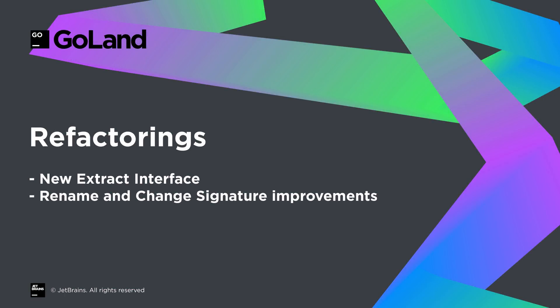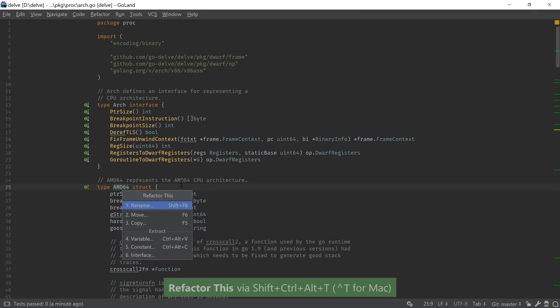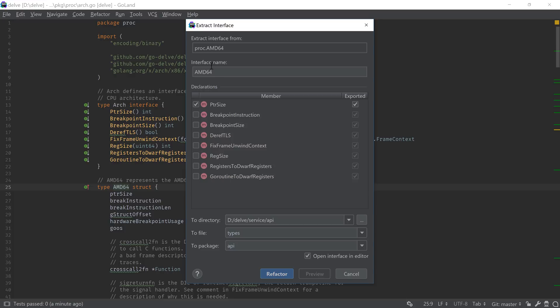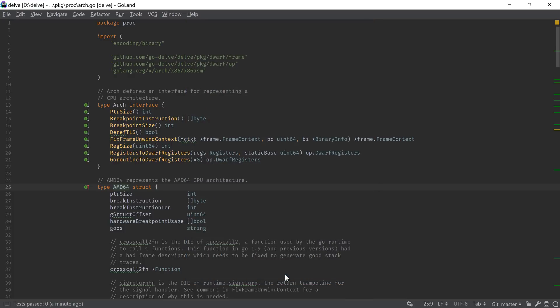In the Refactorings area, GoLand received a few improvements as well. There is a new Extract Interface Refactoring, which allows us to select a type and choose from the list of methods it has in order to create a new interface. This will be useful when going from a single implementation to multiple implementations which need to expose the same functionality.